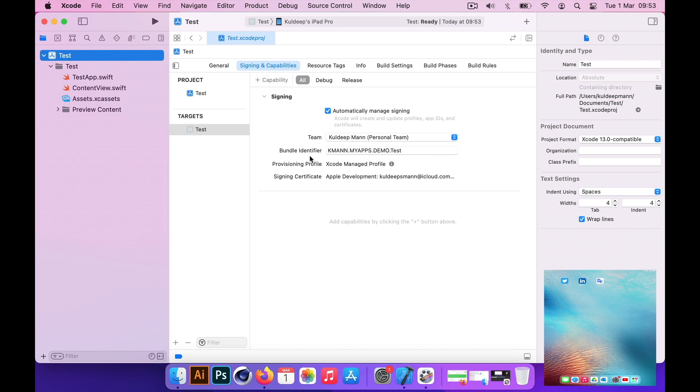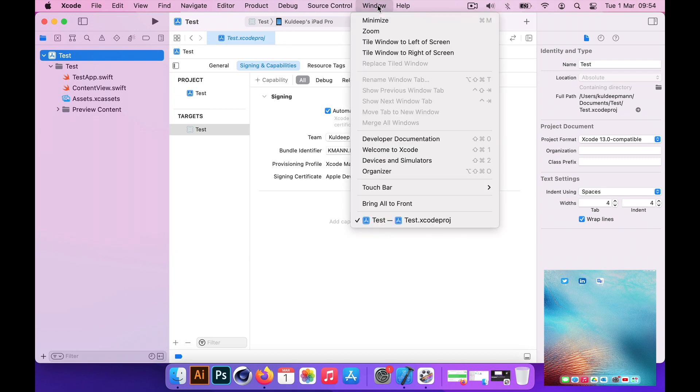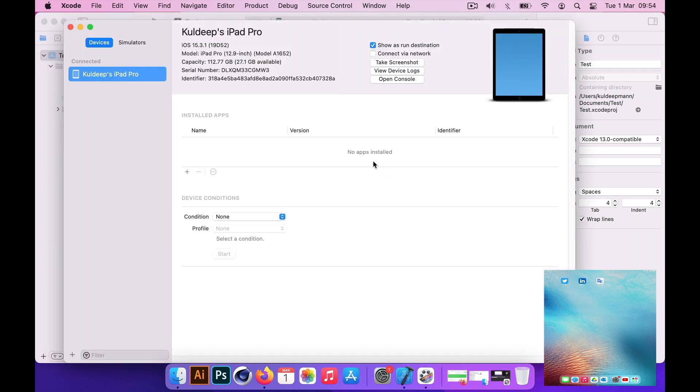I have selected the team from the signing and capabilities. I have made sure that I have my identifier correct, a unique identifier which needs to be provided. If you go to the windows menu, there is an option called devices and simulators. Make sure your iOS device is listed there and authorize it if necessary.